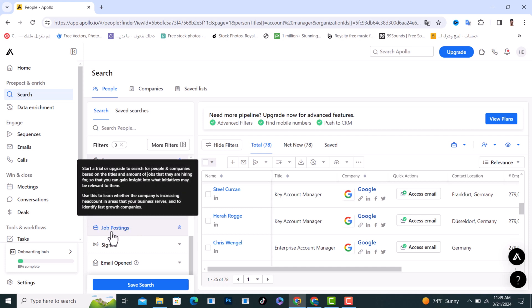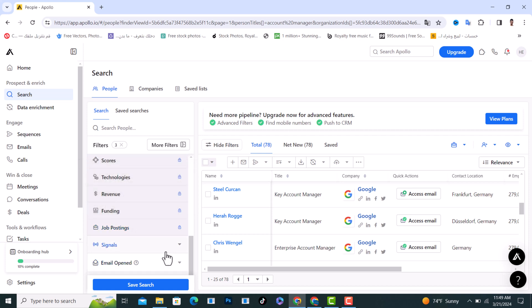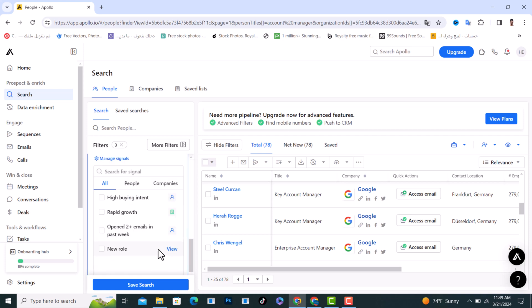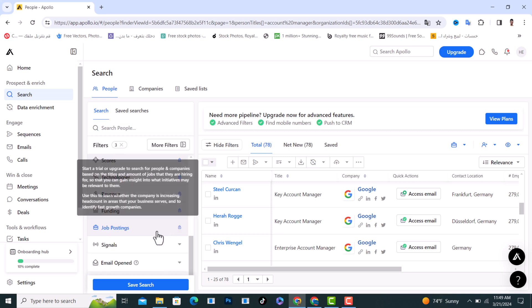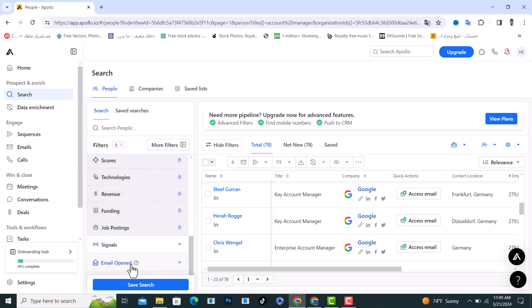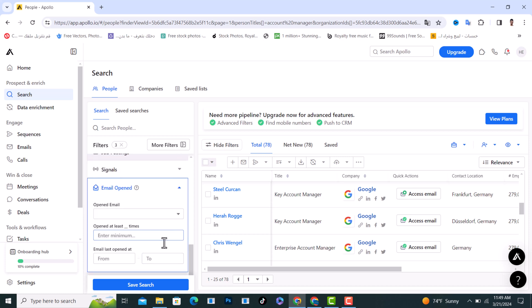And we have signals as well here. The signals if you want to add it across this company or high buying intent, you can choose whatever fits you. On the email opened, you can arrange it as you want.